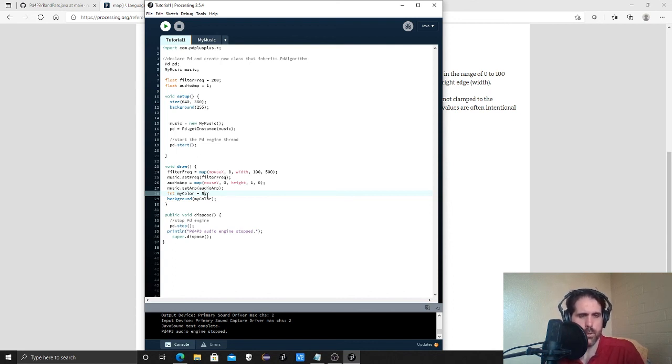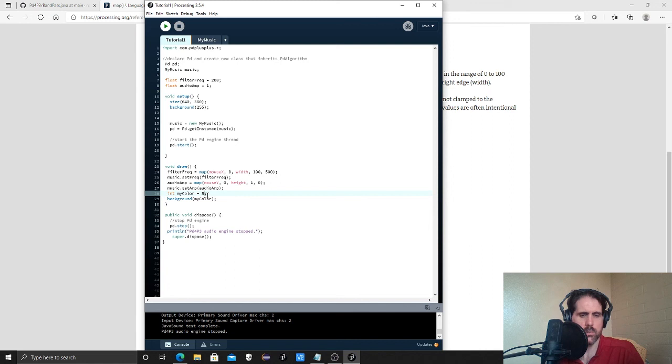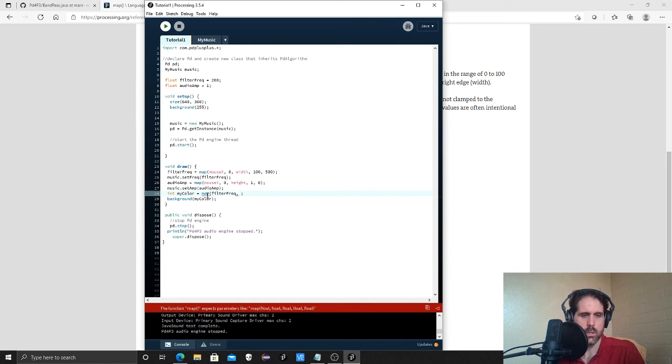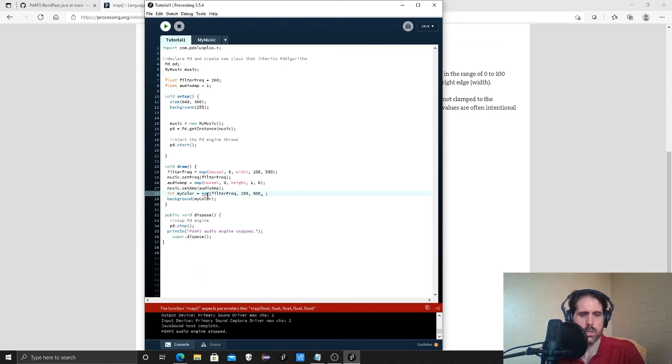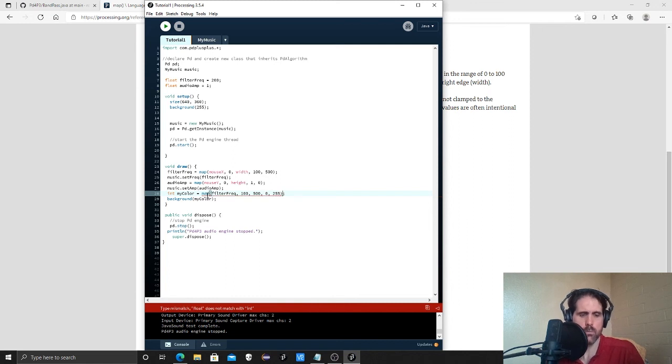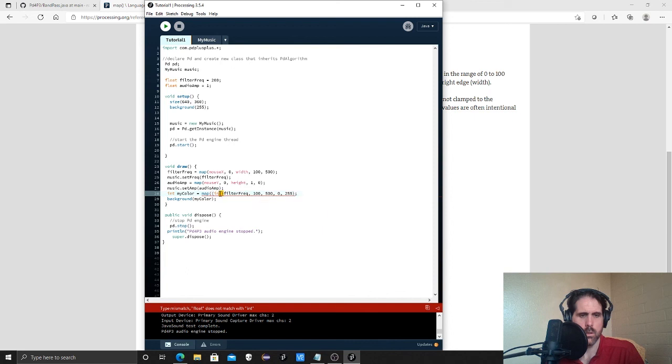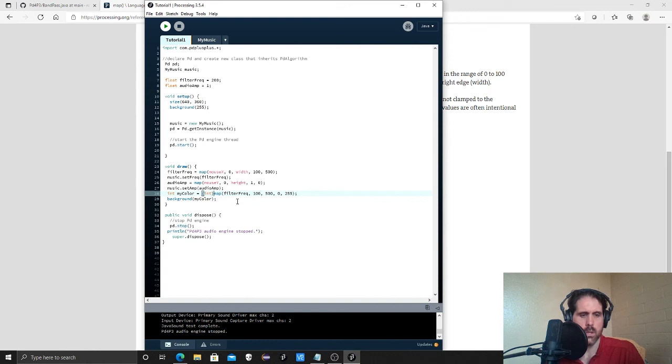We're going to scale the frequency. So let's just say frequencies from 100 to 500. So let's just do map filter freak. And we're going to map that to lowest would be 100. The highest will be 500. And then we want to scale it between 0 and 255. And it doesn't like that because it needs an int. There we go.